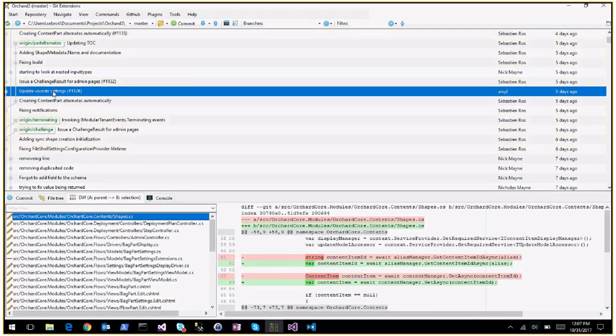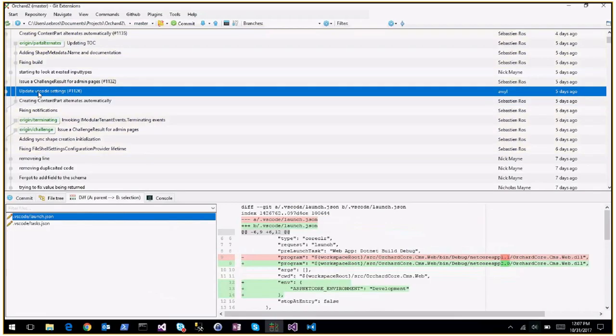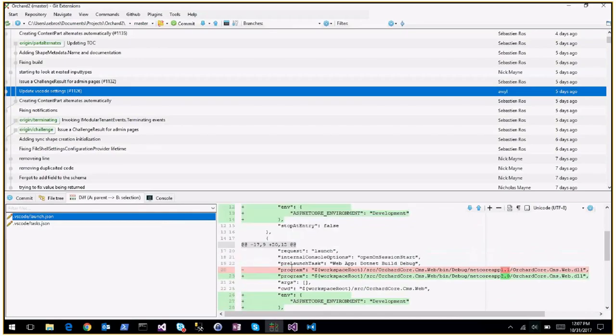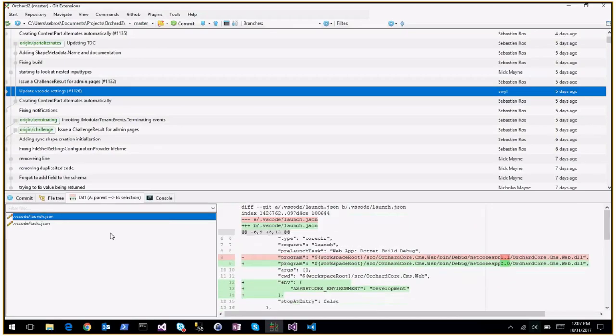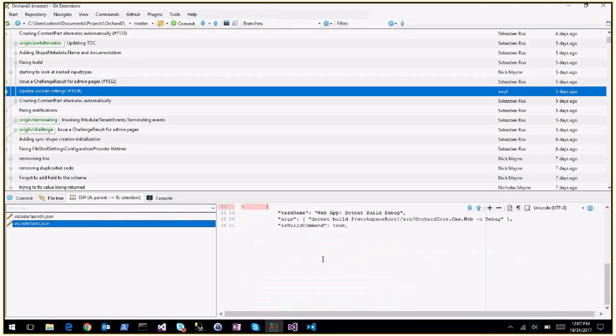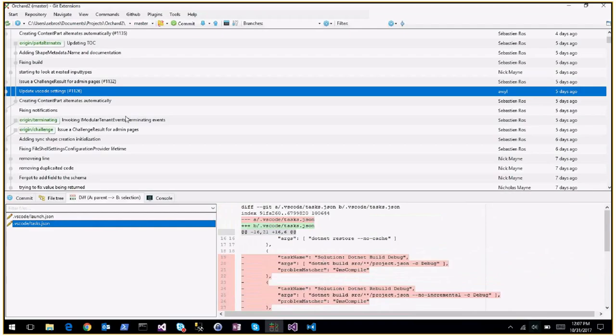And then update VS Code settings - updating the VS Code properties so you can use VS Code directly.